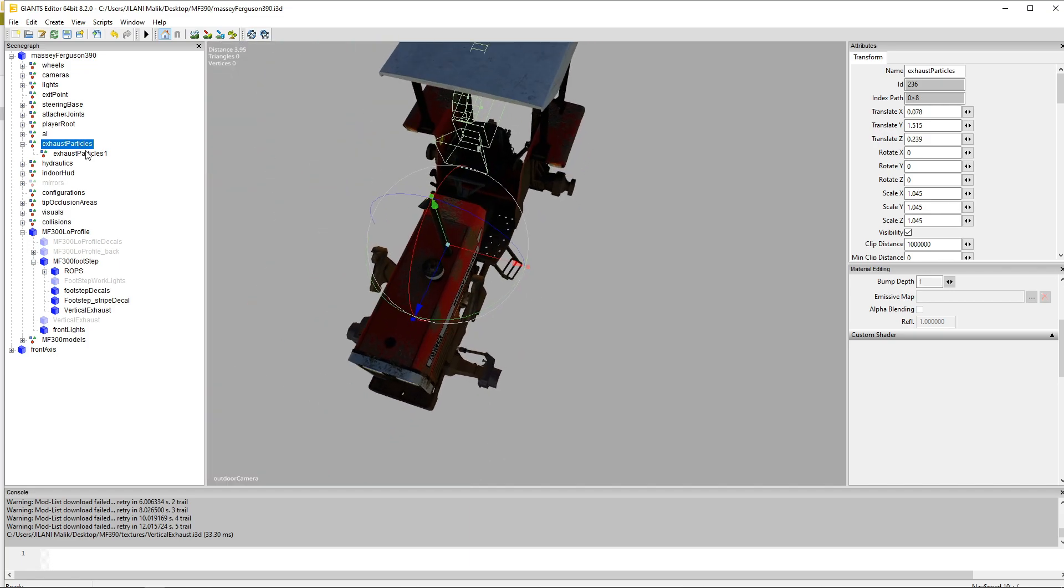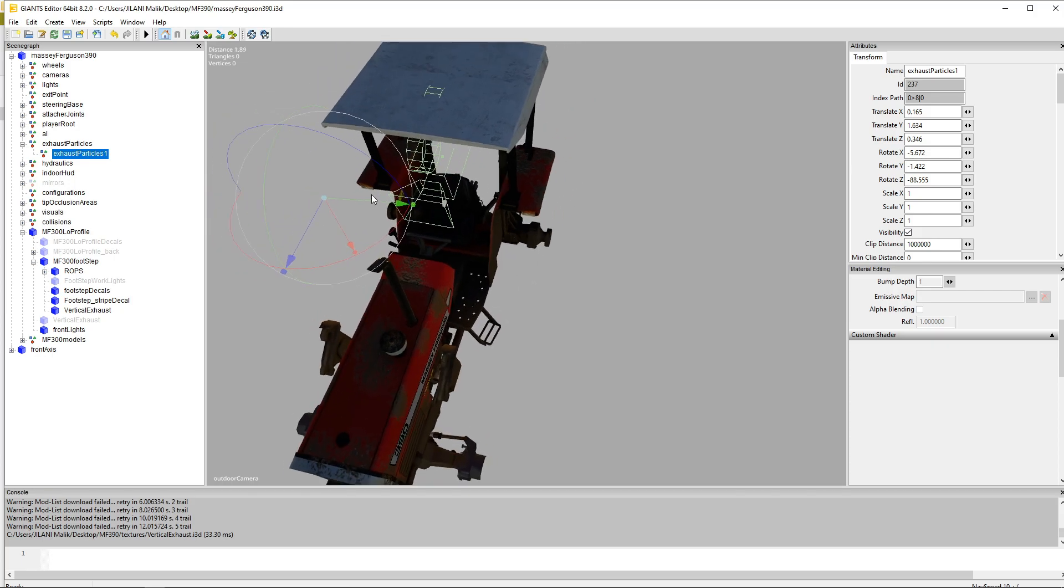Now select the exhaust particles one and that green arrow shows us where the exhaust particles will leave from that exhaust. I hope that makes sense.